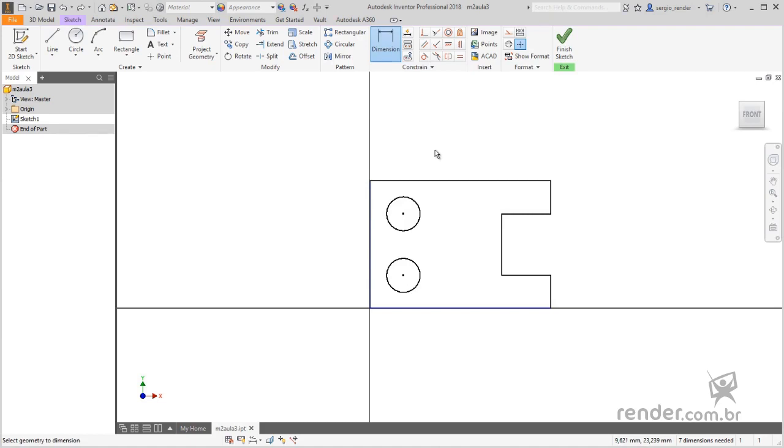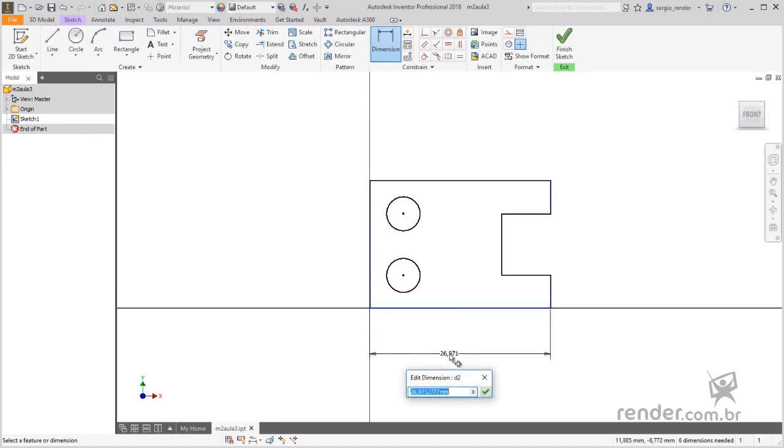To quote a line, just click once on the geometry and click to position the quota. See that a box opens, where we can enter a new value for the entity and press enter or click this button.